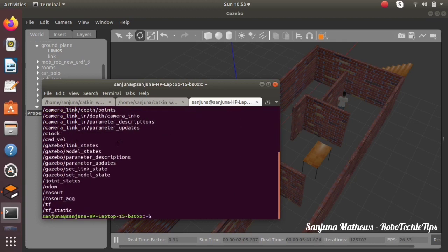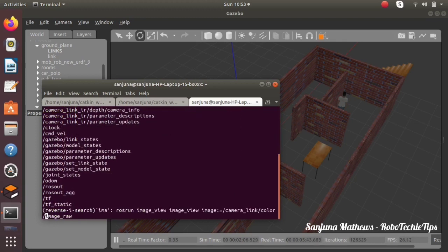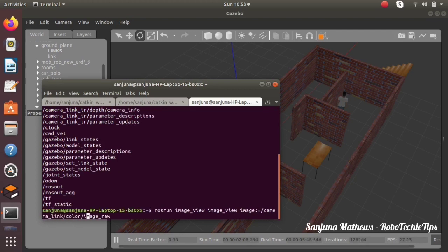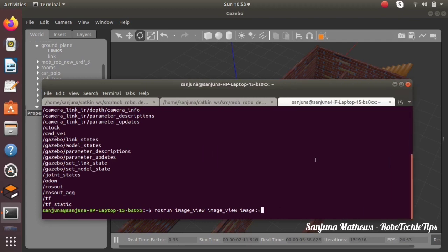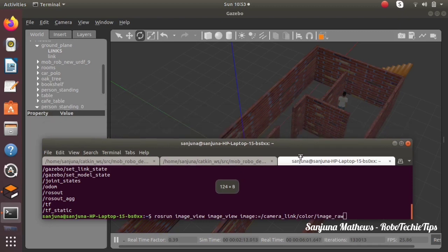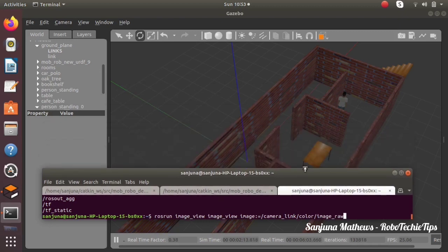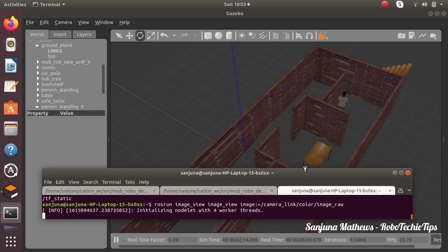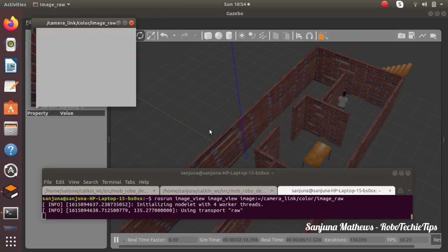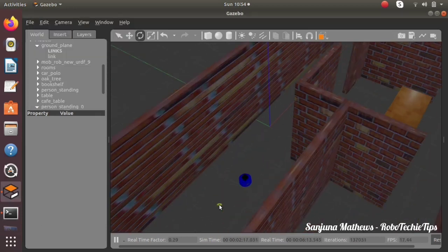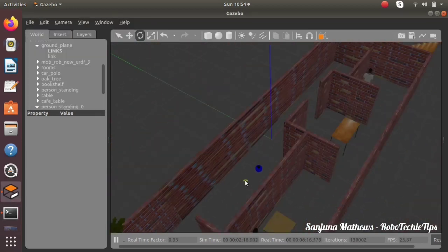We can subscribe to the particular camera visuals topic to see the camera perspective of the robot. Type rostopic list to see all the topics that are active. You can see the name of the raw image topic. To see the image in image_view, type: rosrun image_view image_view image:=[name of the topic] and press enter.